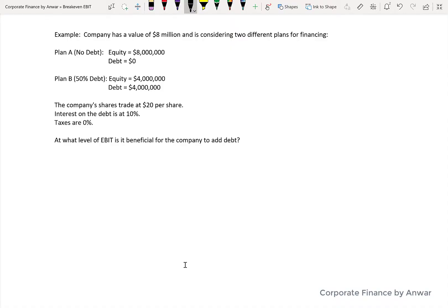We're going to look at an example of breakeven EBIT and how to calculate it. I'm going to use a company that is worth eight million dollars and look at it under two different financing scenarios — just like a house, the house doesn't change, it's the financing that does. The first plan is no debt, like the no-mortgage scenario, and the second plan is to have 50% of the company financed with debt.